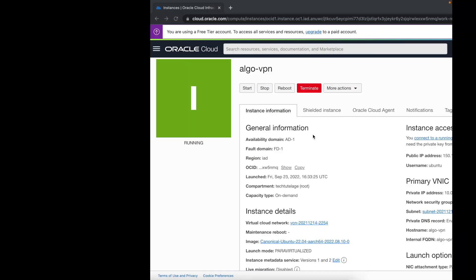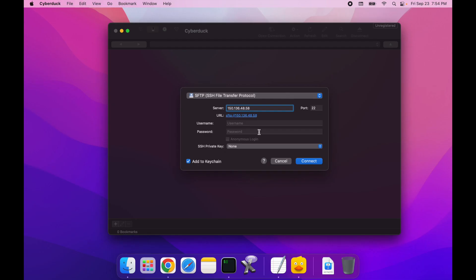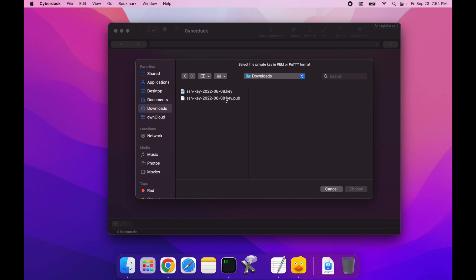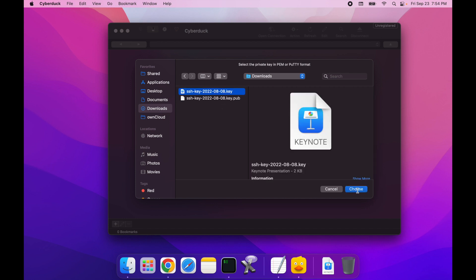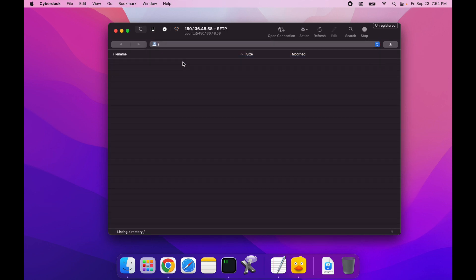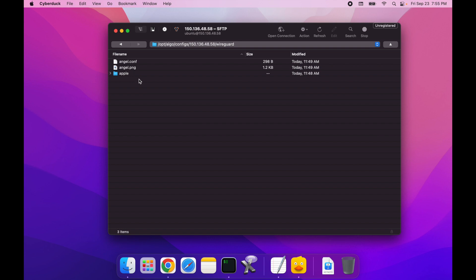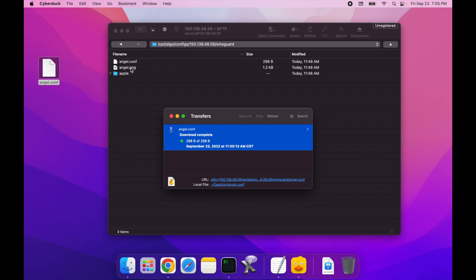In the SFTP client, I'm going to give it my server's public IP address — make sure you get the public IP, not private. I'm using Cyberduck: for the user, select Ubuntu, and down here give it the path to your key. My key is in downloads — it's this private key here. You will use the keys that you created when you built your server. Go ahead and connect, and once connected I'm going to navigate again to Opt, Algo, configs, your IP, WireGuard, and here are the two files I need. I'm going to go ahead and download them to my desktop.